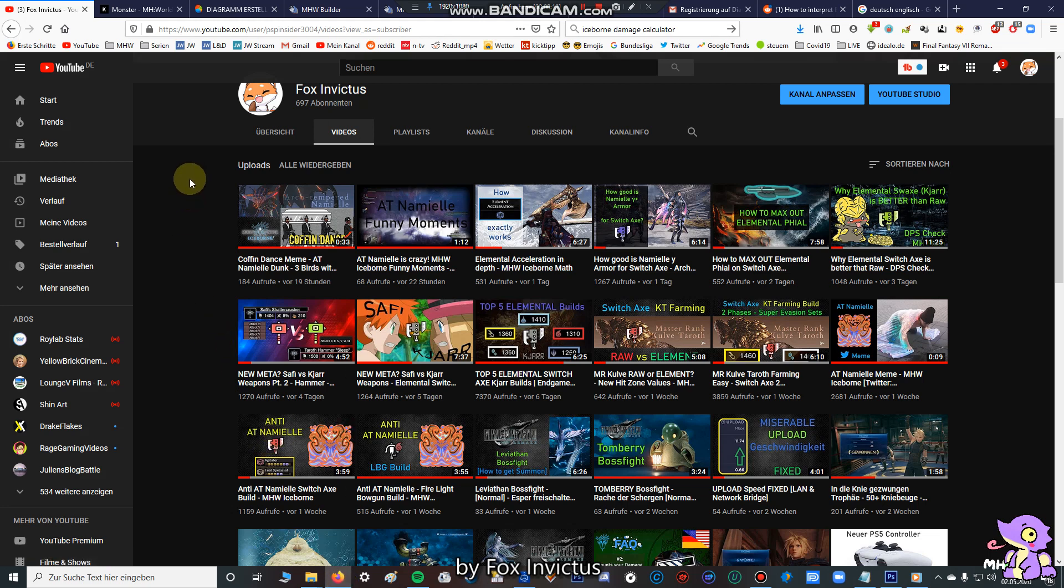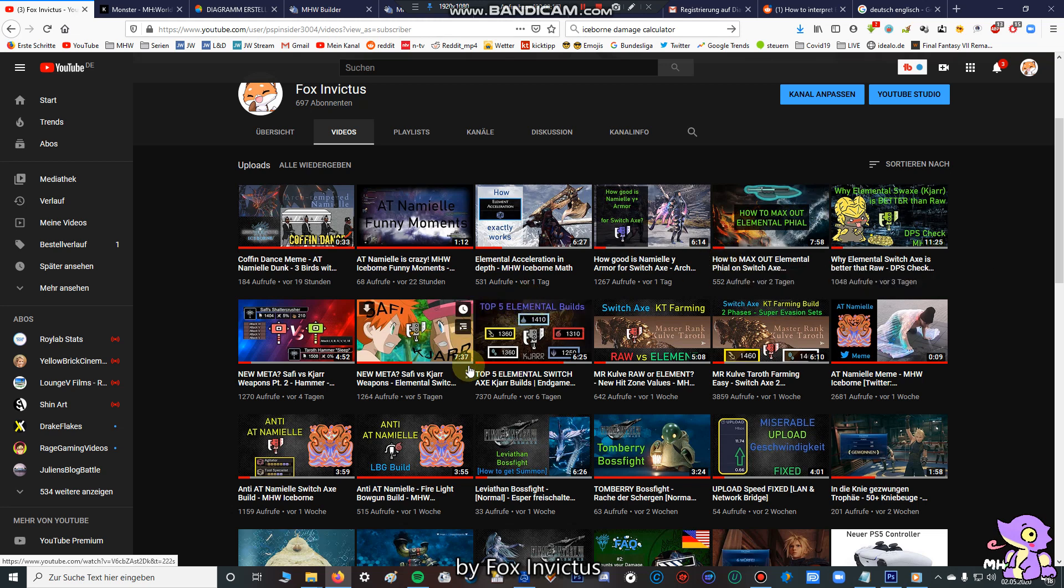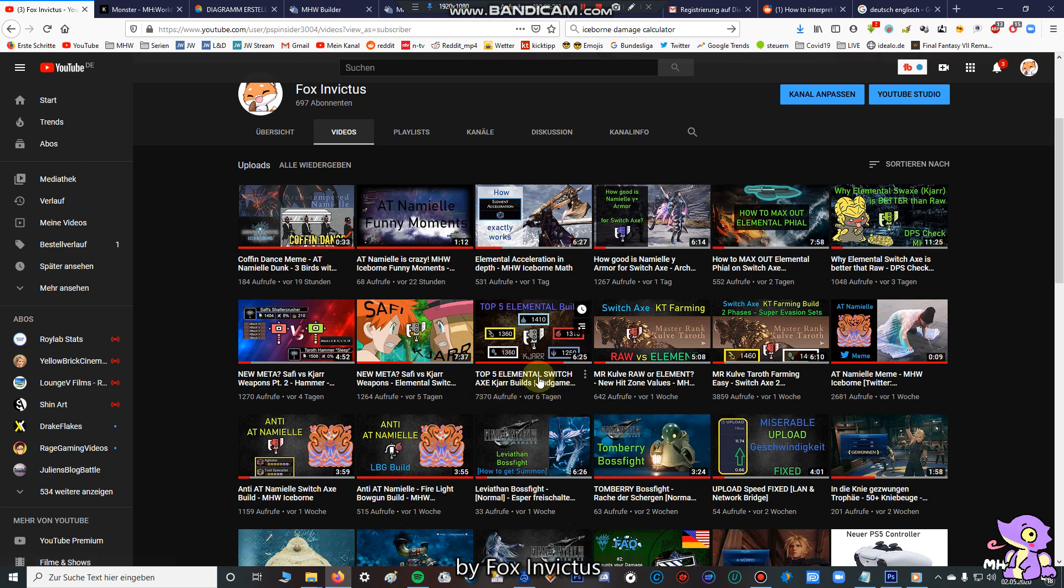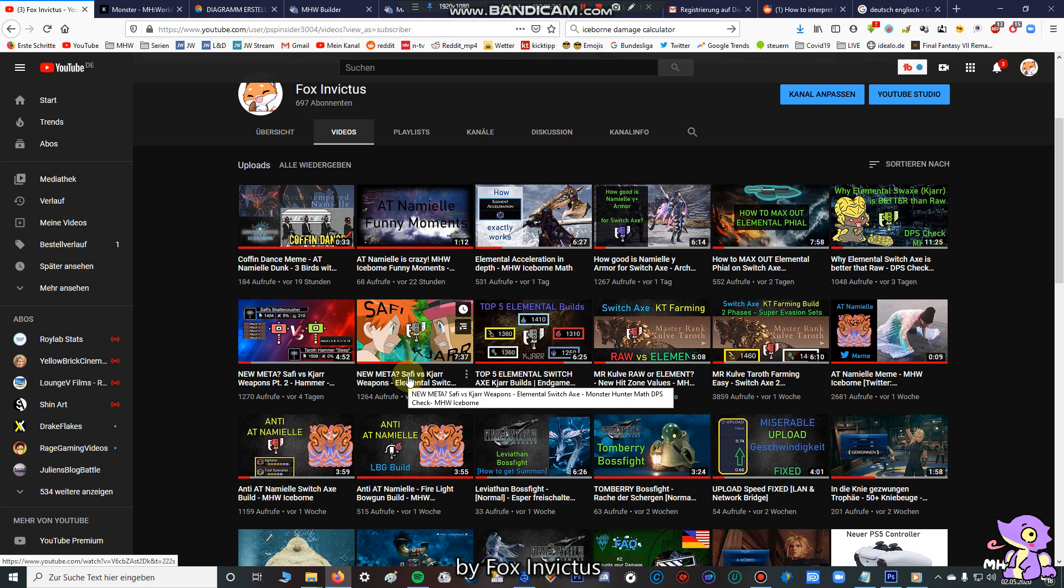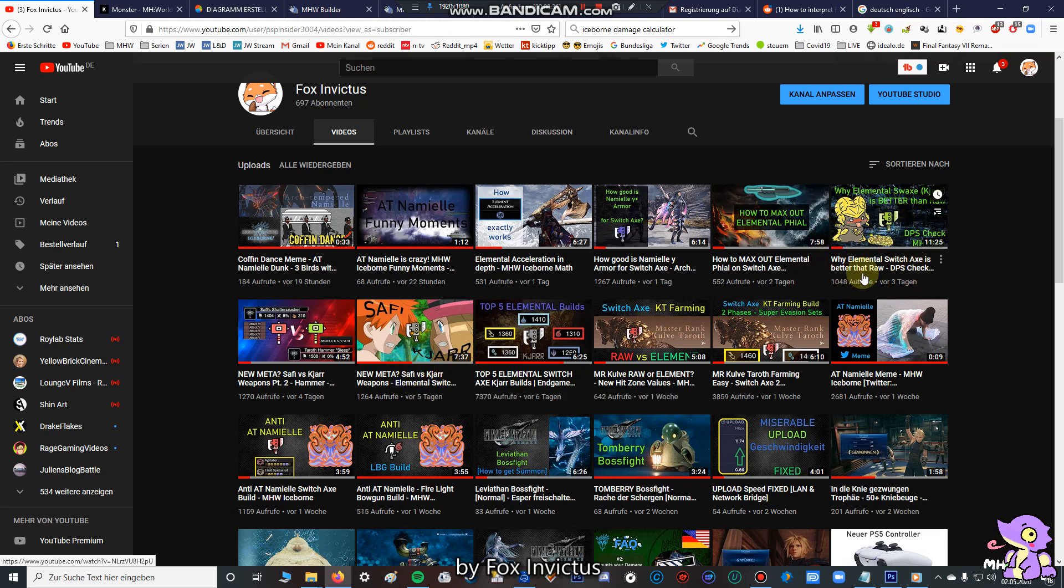The first thing is, please first, before you watch this video, watch my video with the top 5 Elemental Switch Axe builds, which has actually more than 7000 views. And if you want, you can check up this video, sorry that was the wrong video, this video, why Elemental Switch Axe is better than raw.